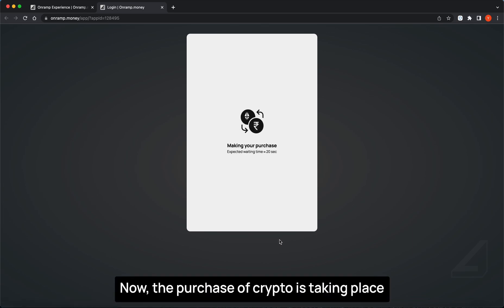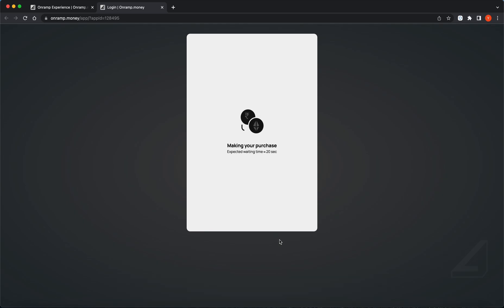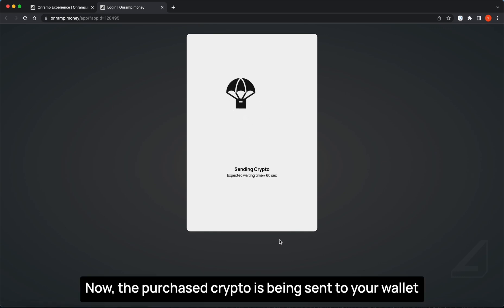Now the purchase of crypto is taking place. Now the purchased crypto is being sent to your wallet.